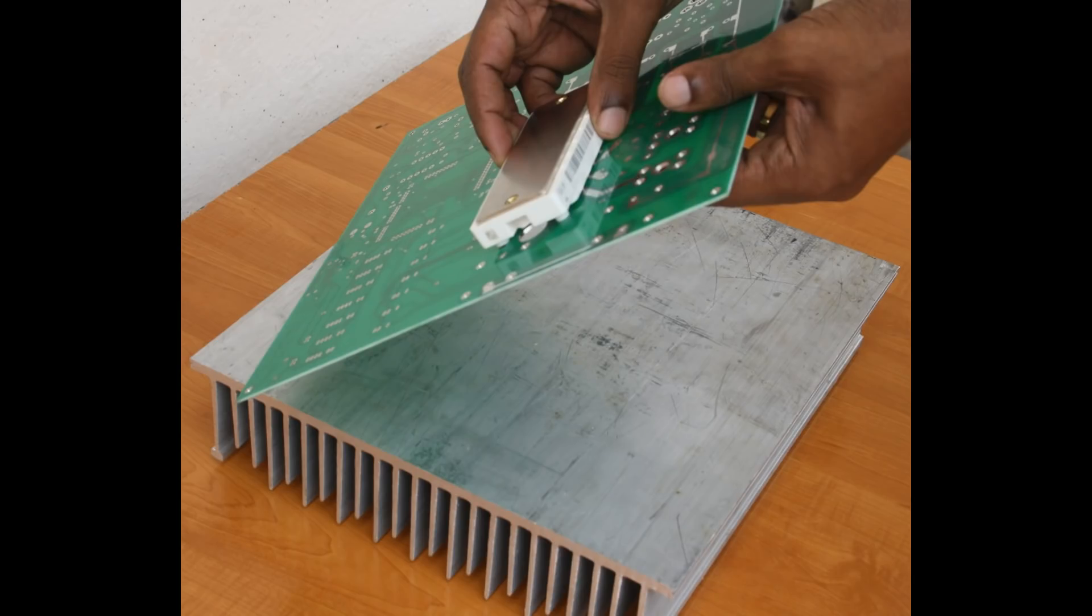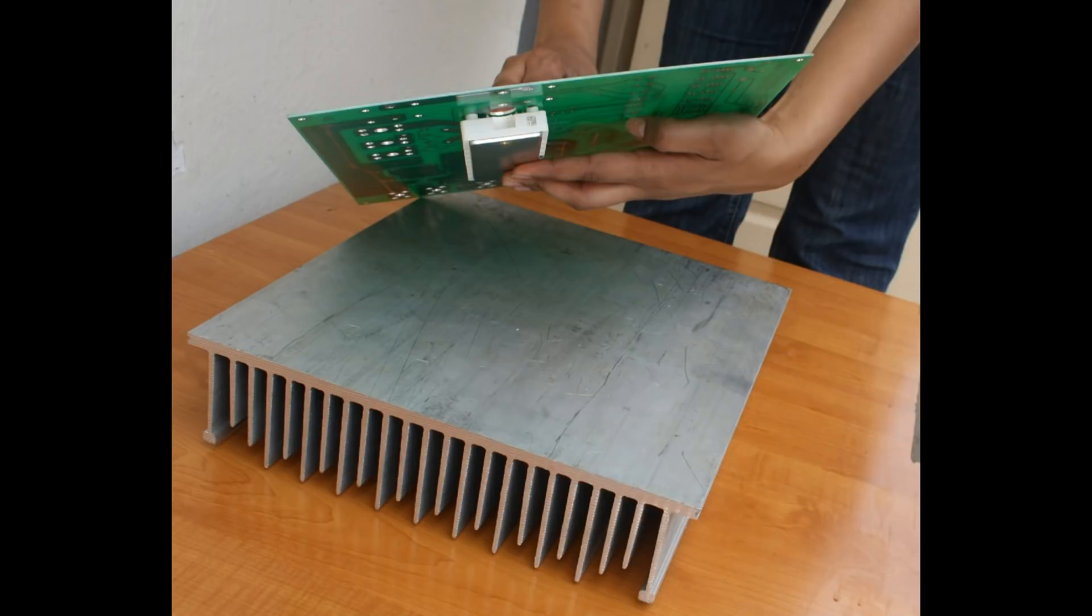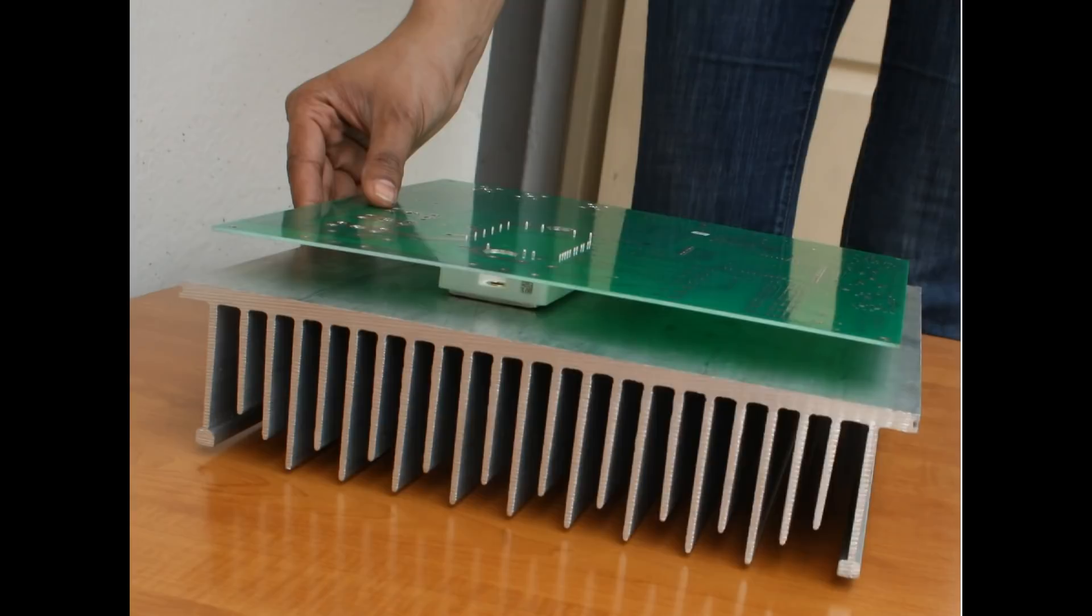The IGBT module can be mounted on the PCB and fixed directly to the heat sink for natural air cooling without any fan. Temperature sensor and fan controls are provided for smaller heat sinks.